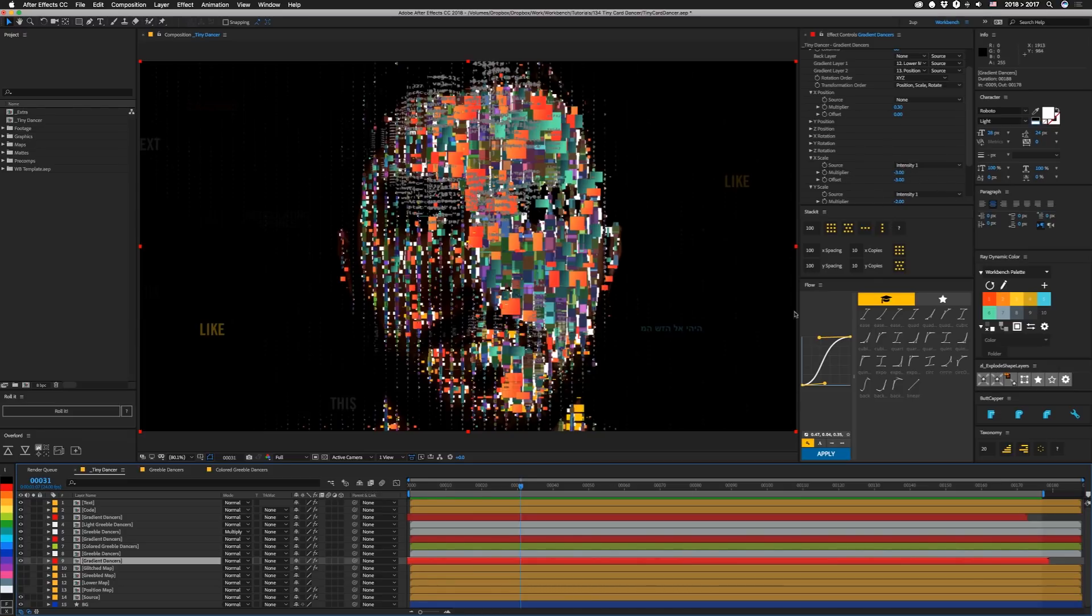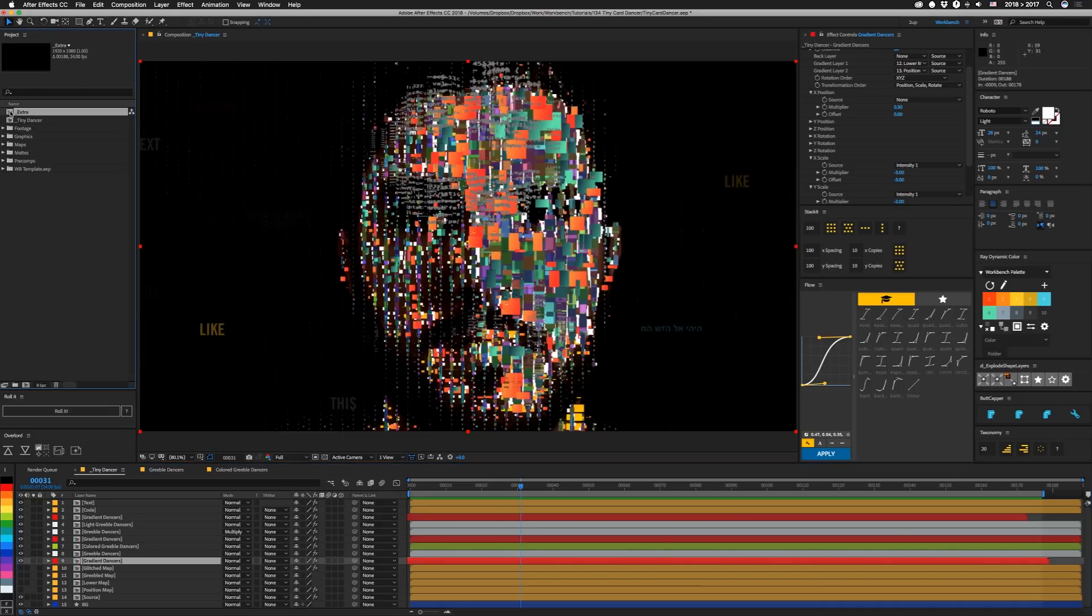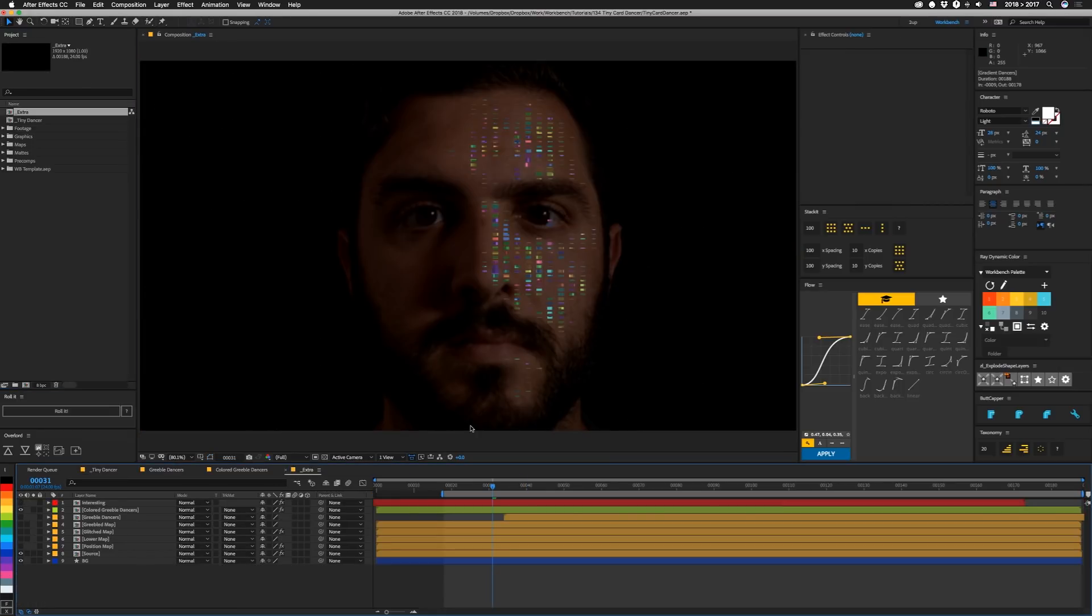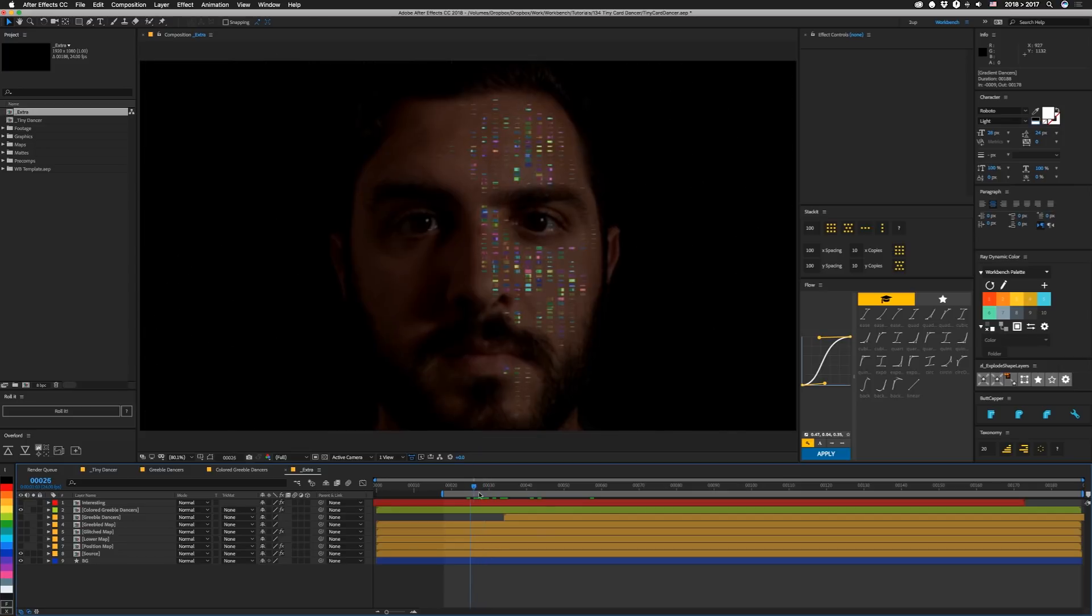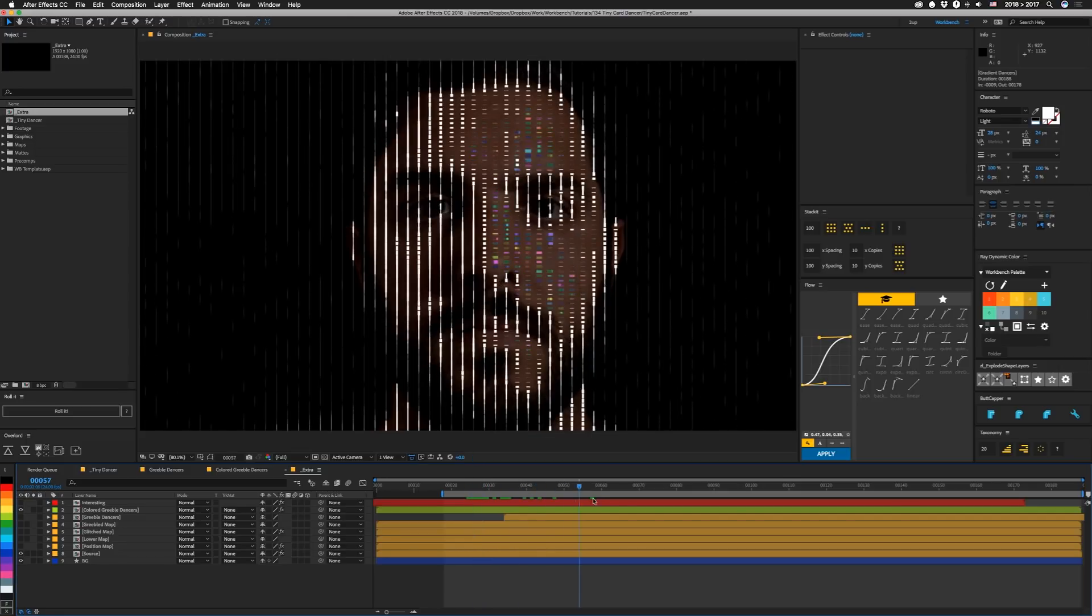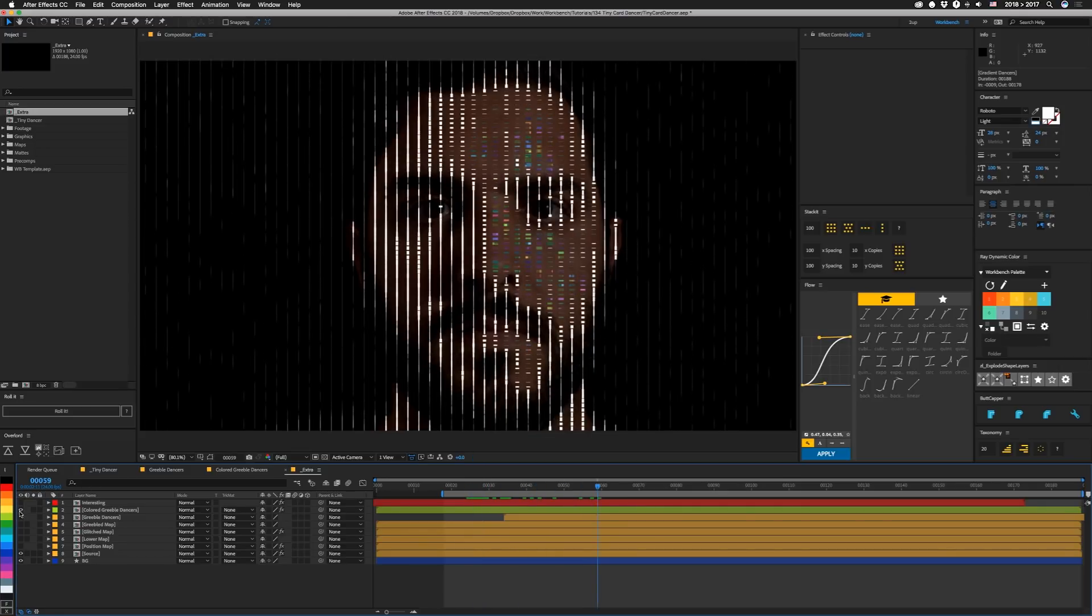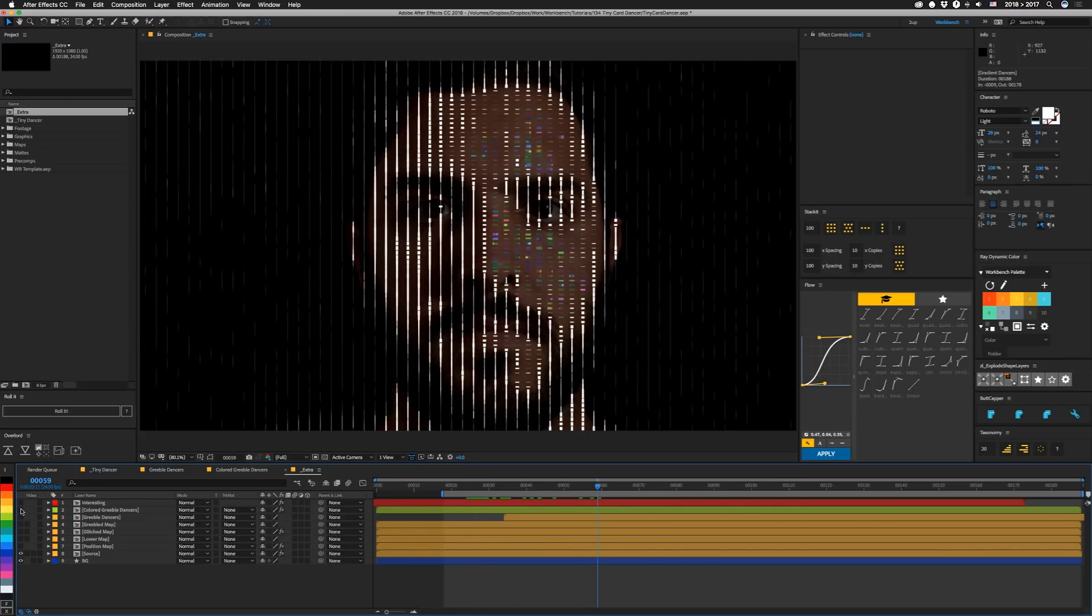And this extra comp right here, which I'm including in the project file download, you actually have like different things that I kind of came across that are kind of interesting. One that I really kind of like is this thing, which you can do without having this map on here. But I just kind of like how everything scales and it makes like just some crazy like background pattern. So it can be useful for other things too.